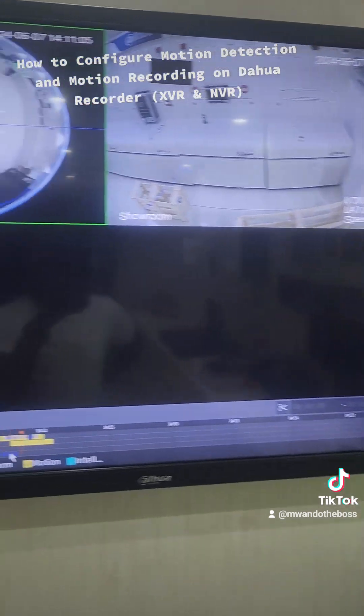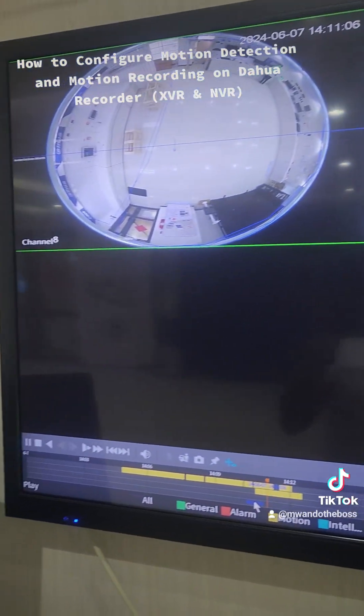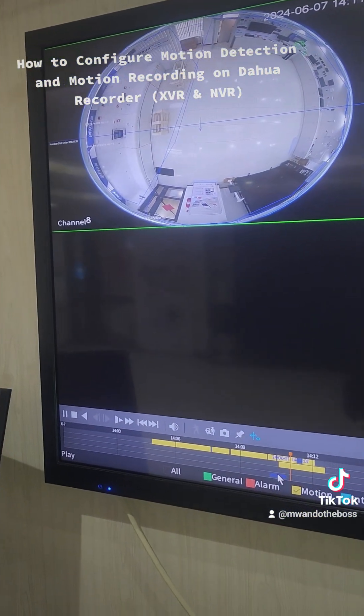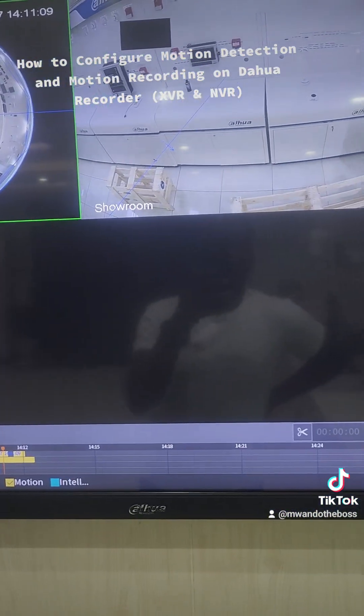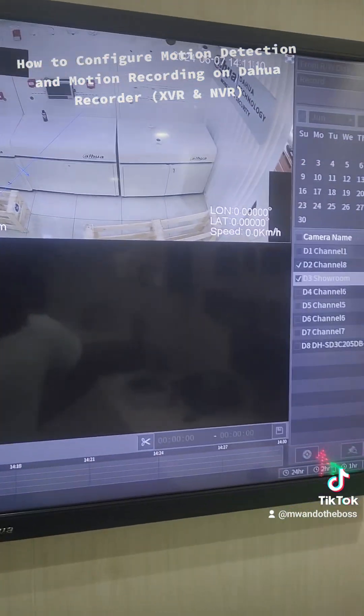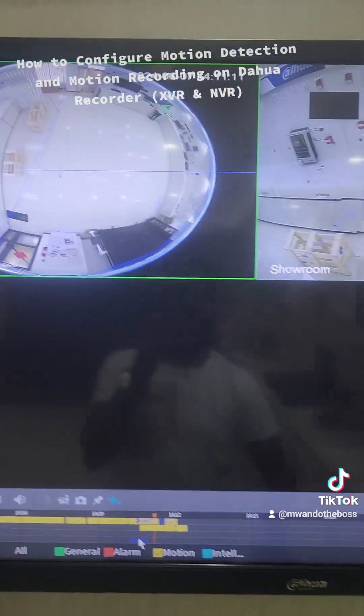Thank you so much. Look forward to more tips on how to utilize these products for your surveillance needs. Thank you.